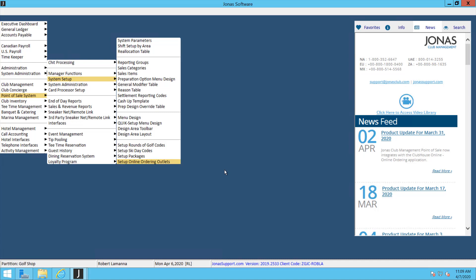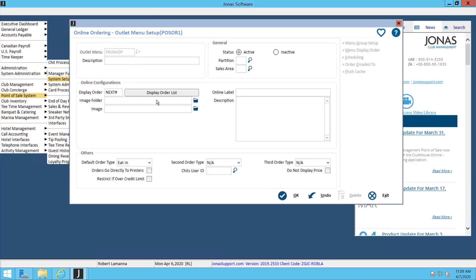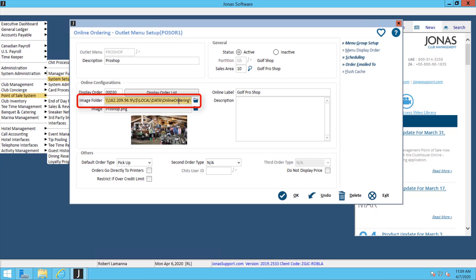When I go in here, I'm going to select my pro shop outlet. Now in this screen, you're going to want to double check your sales area, make sure that's linked to your retail shop. Down below, make sure all your pictures are located in this image folder.